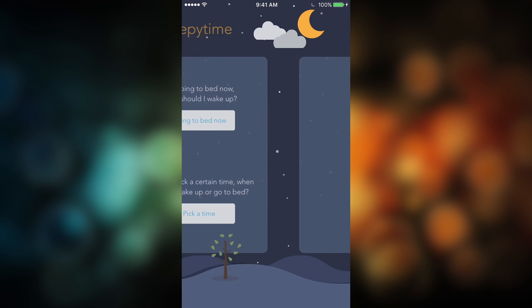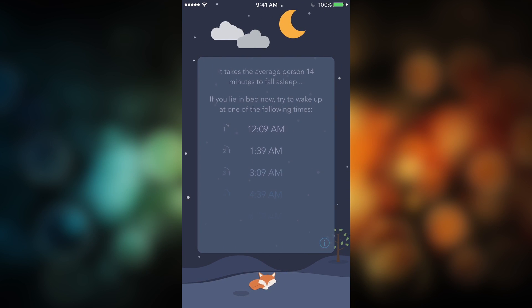The other way to use the app is if you don't have a specific time you need to be up the next day. If you know you're going to bed right now, just press the 'Going to Bed Now' button and it will list all the times you could wake up and feel pretty refreshed, along with how many sleep cycles you're going to get.